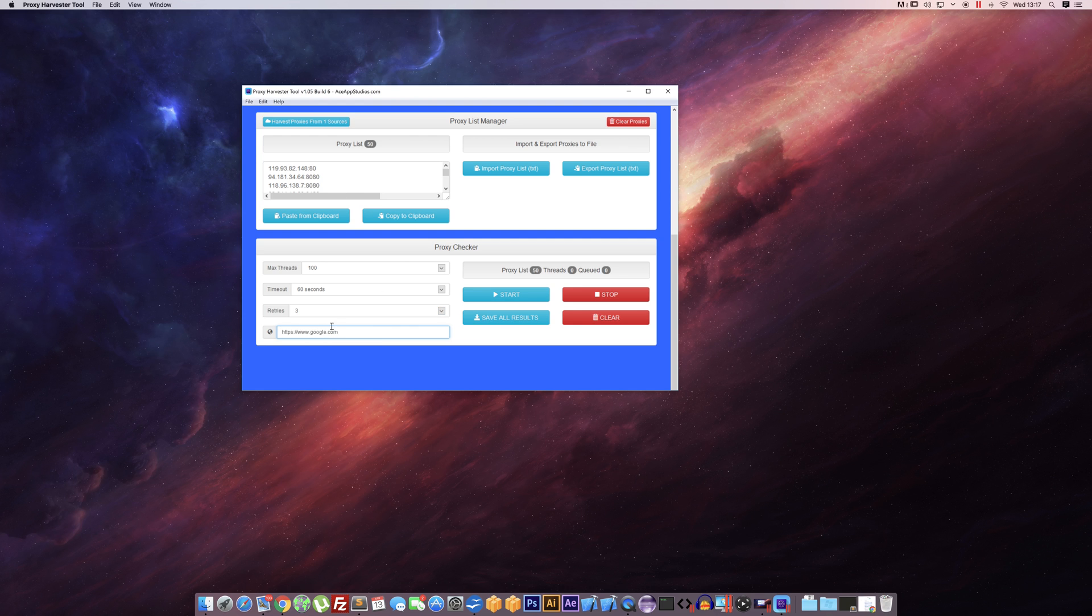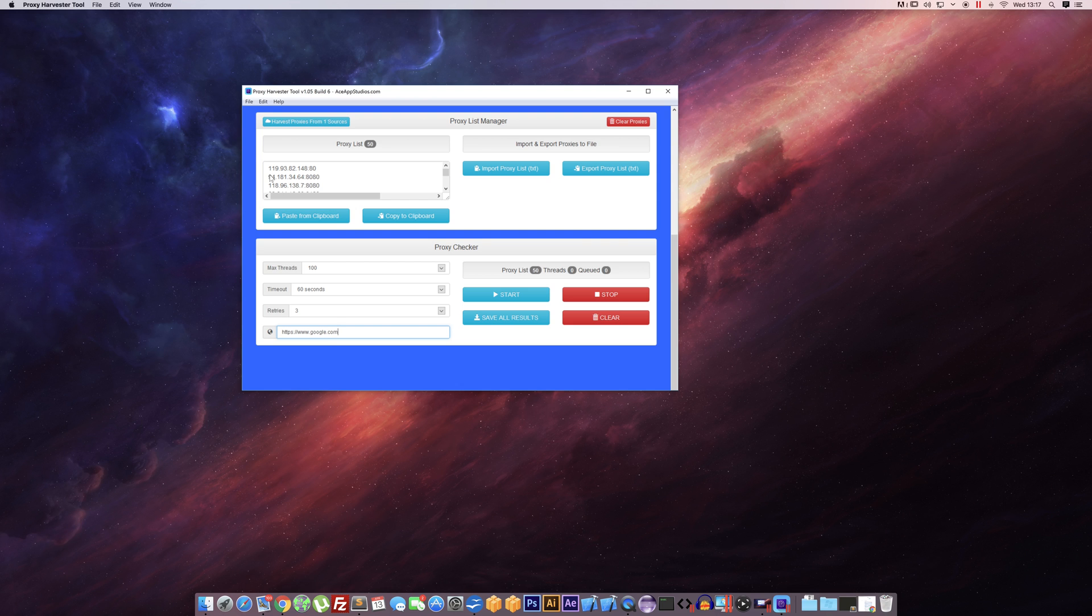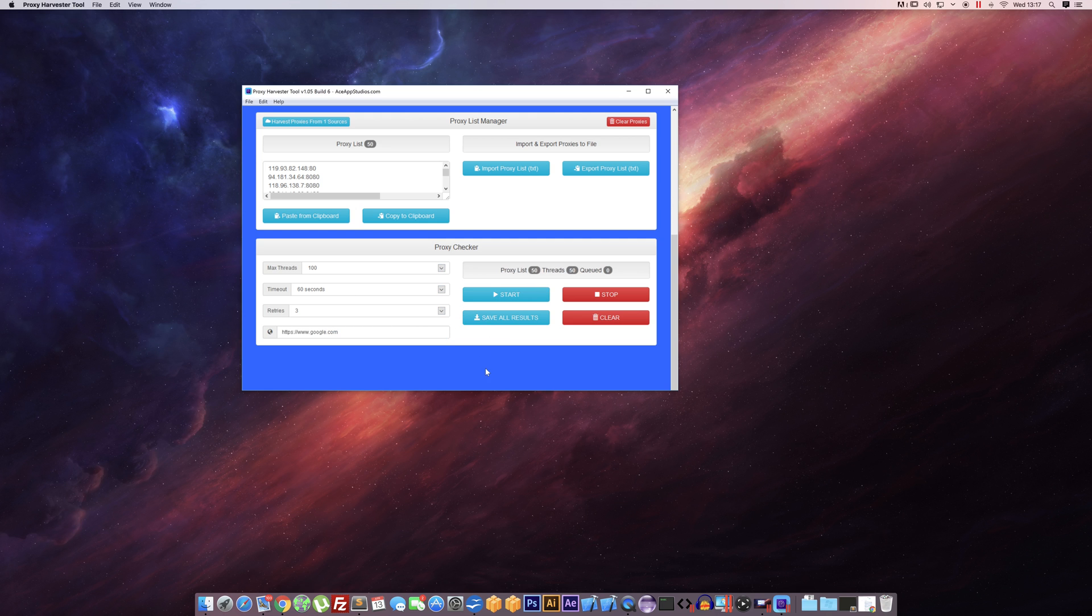Which is handy. Like say if you're wanting to scrape certain sites or you want to view certain sites, some of these may already be blocked by certain servers. So it's quite handy to check it against an actual URL. Anyway, with this I'm just going to run it. As you can see...